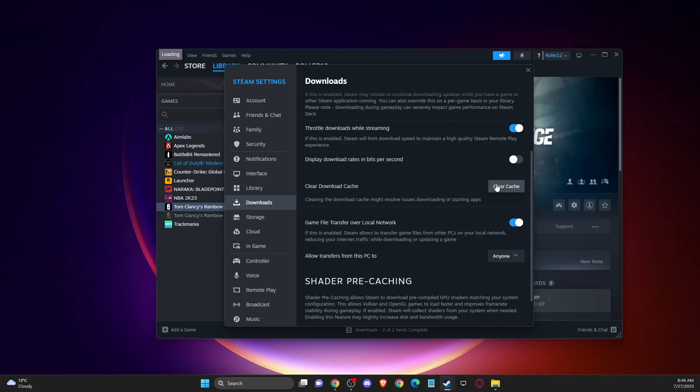After that, they will ask you to log into your Steam account again, and then you need to check if the problem persists or not.